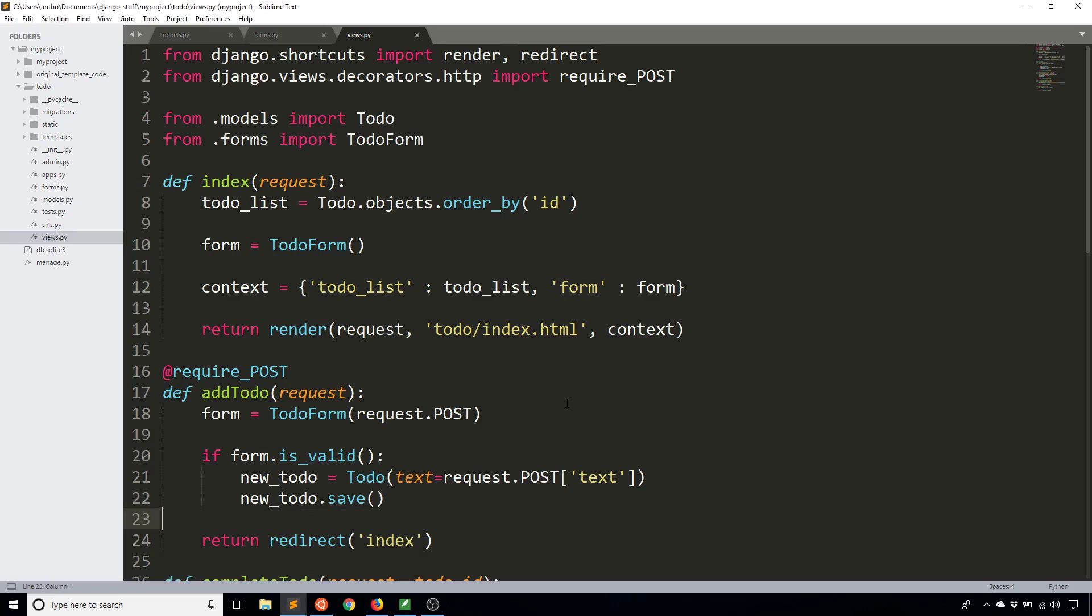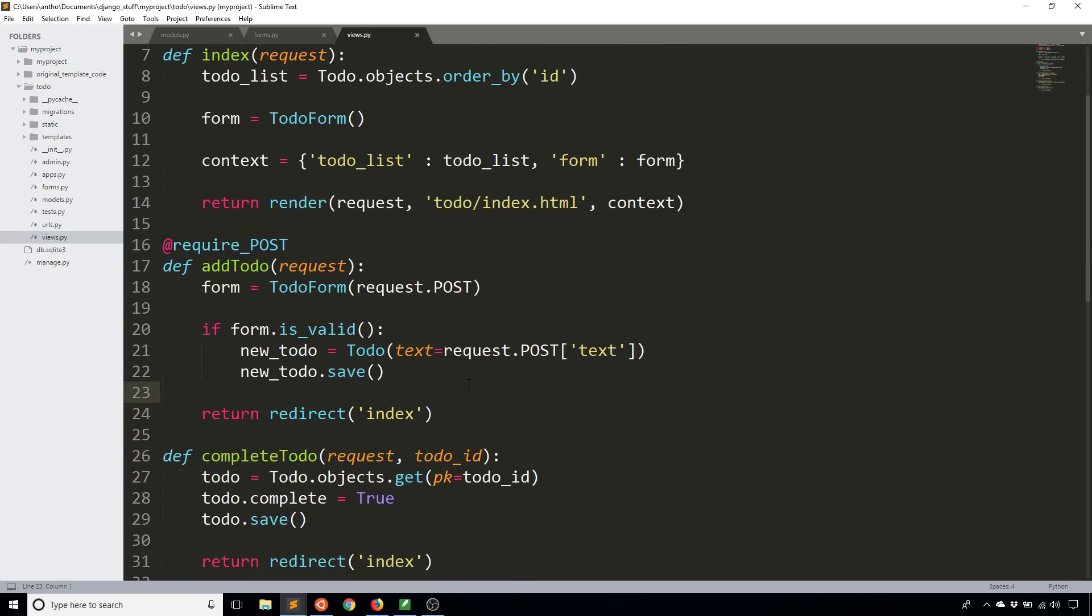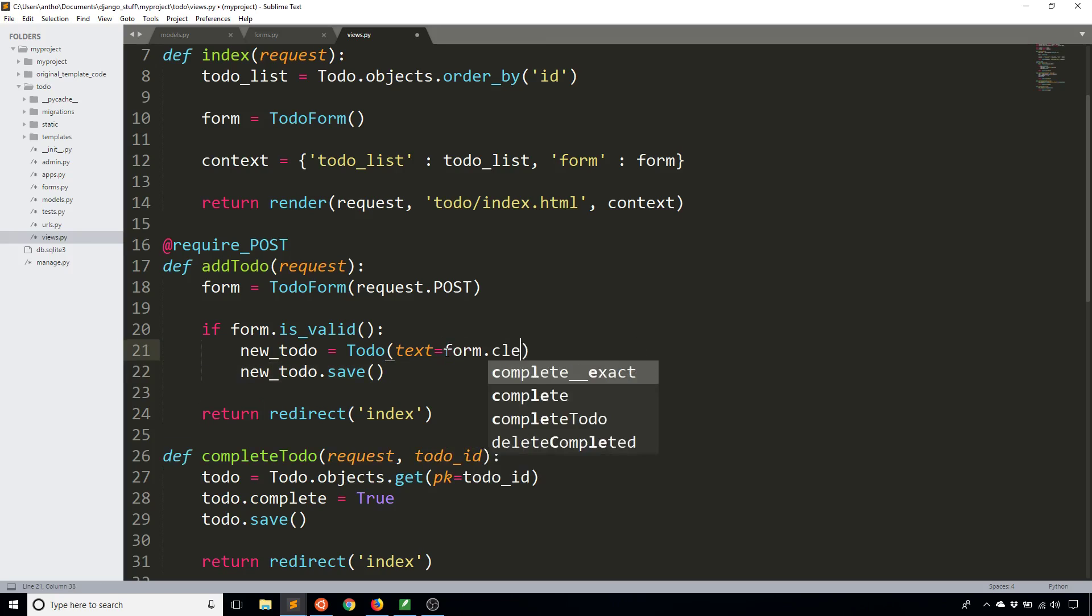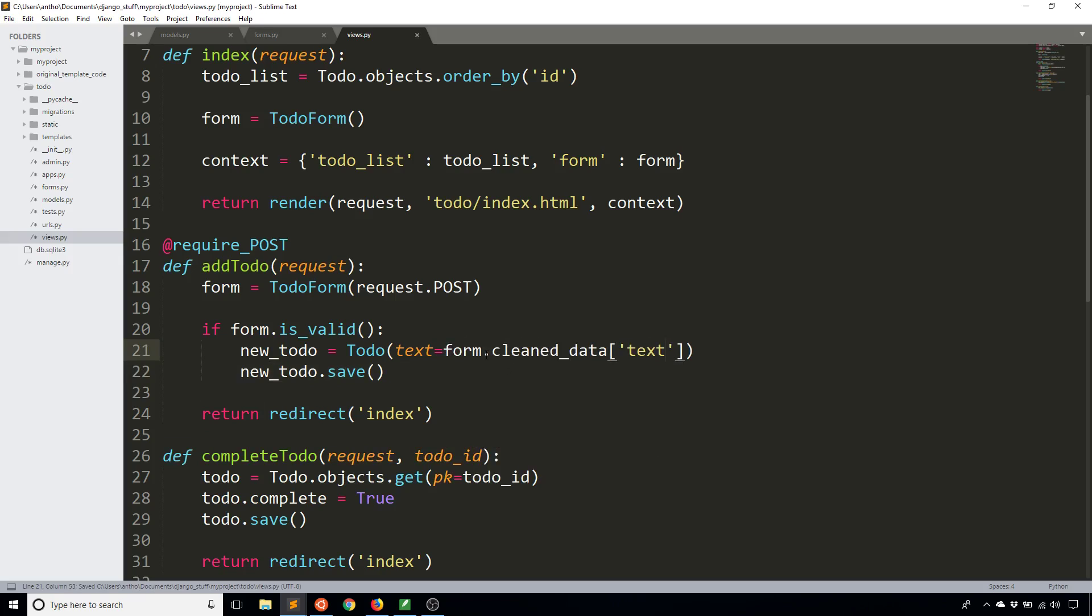The first thing I want to show you, which has nothing to do with creating forms from models, is I messed up here. Someone in the comments told me that I shouldn't be using request.post text. I should be using instead form cleaned data text. The reason why you want this instead is because you're getting the data after the form has been validated, not the raw request data, and you only get the data if it has been validated.